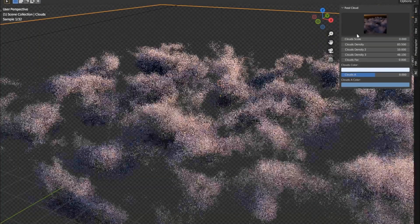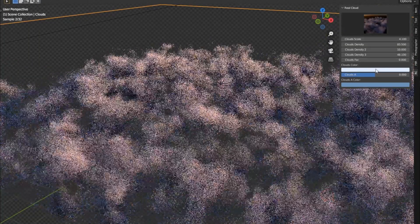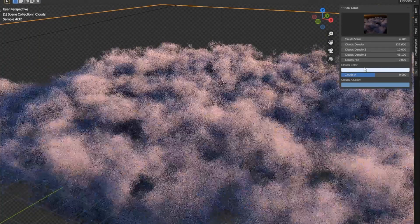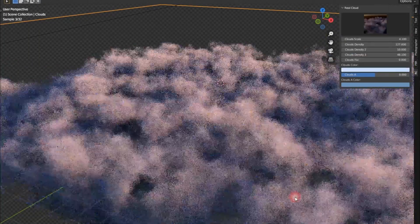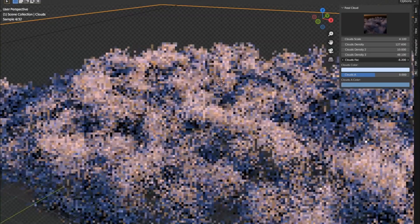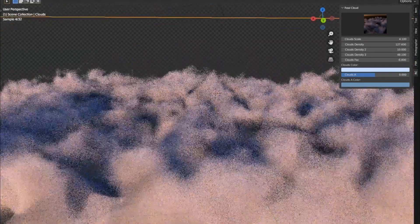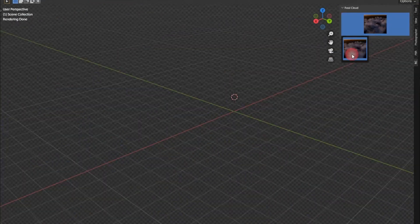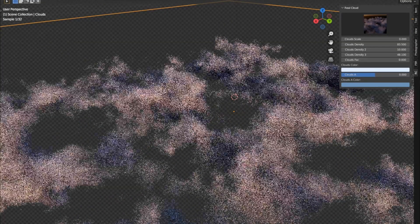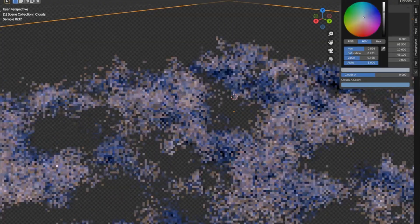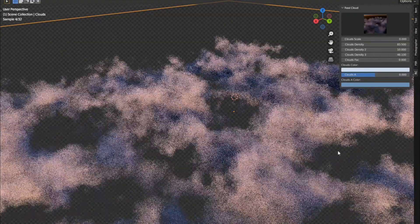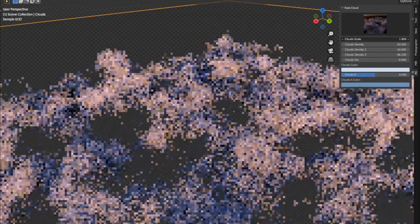Have you ever found yourself staring up into the sky, totally captivated by the fluffy, ethereal beauty of clouds? Have you ever wished you could capture that same realistic, stunning detail in your own 3D projects, but felt bogged down by the complexity of it all? Well, folks, your wish is about to come true.